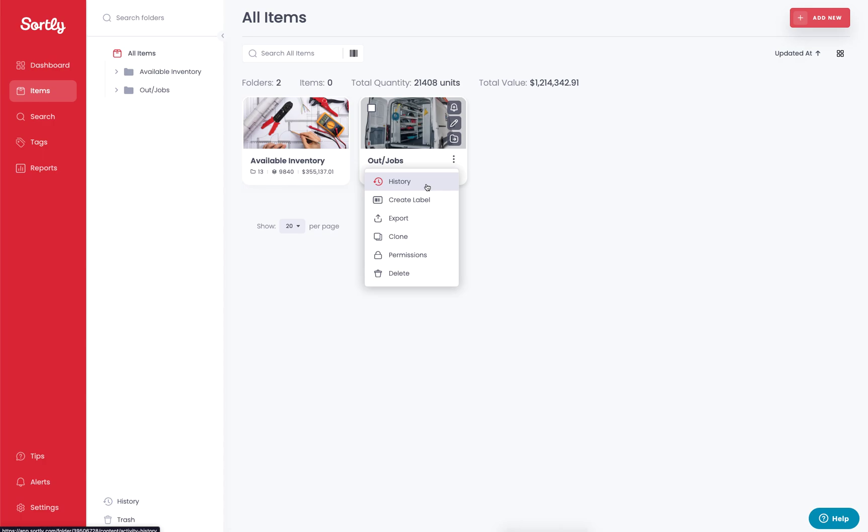That activity history will just be for that item specifically. If you're viewing a folder, it's going to show you all the activity history that has occurred for that folder. So if the item has moved into that folder, if it's moved out of that folder, if there's been an adjustment to a quantity of an item in that folder, all of that data will be readily available to you.